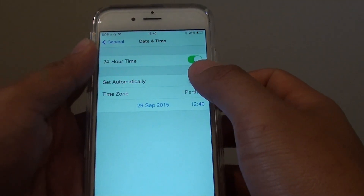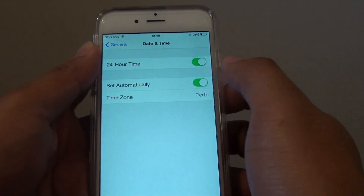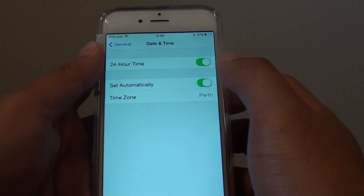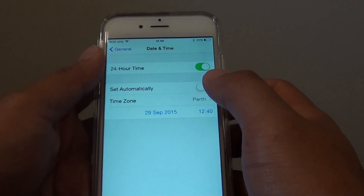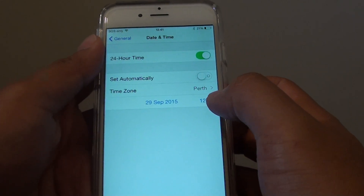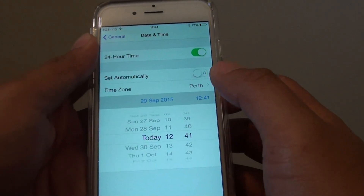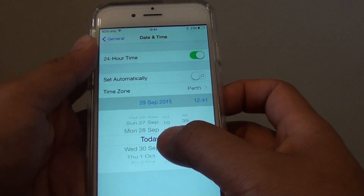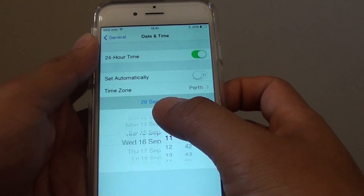At the top, tap the Set Automatically switch to turn it off. Once this switch is turned off, you can see the manual date and time option become active, and you can tap on it to manually set the date and time.